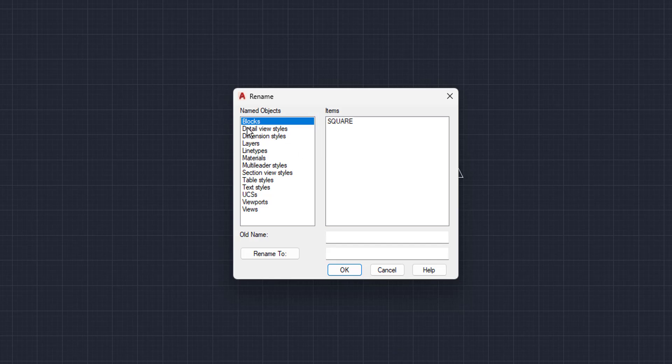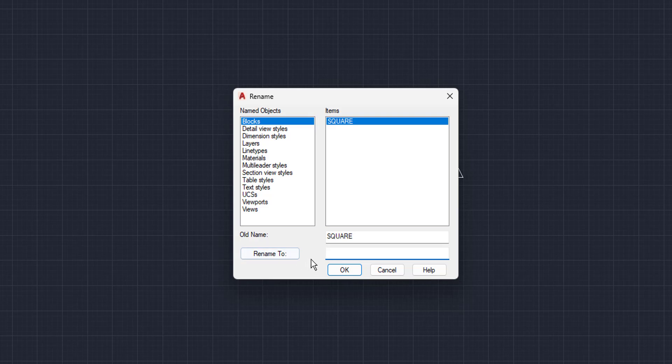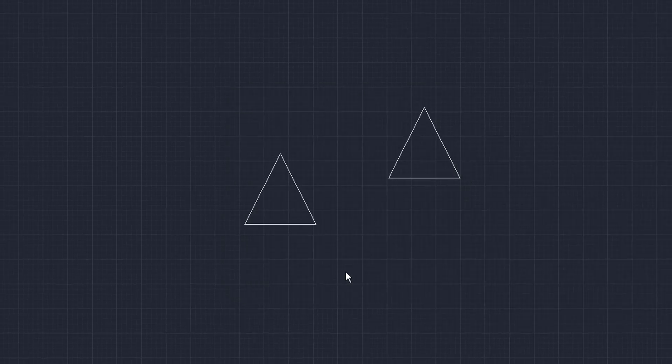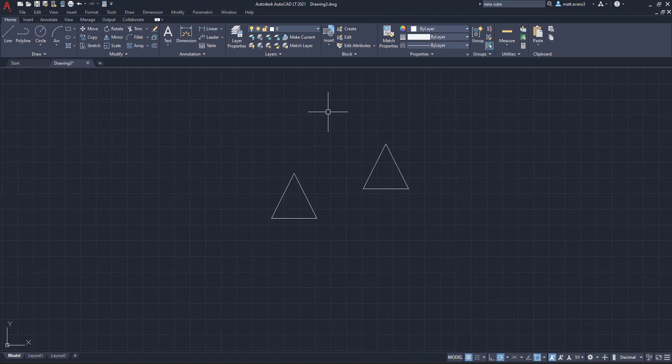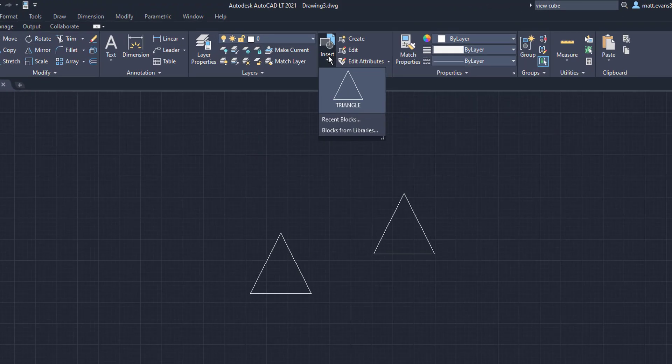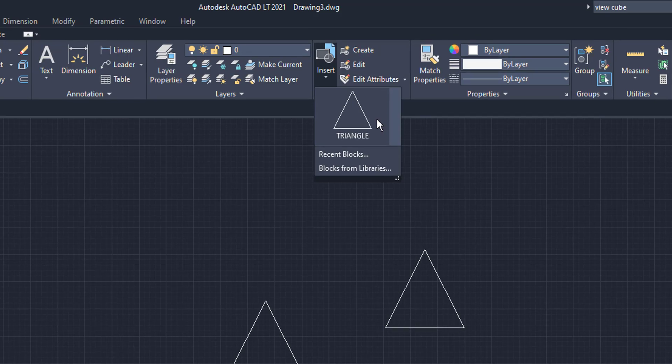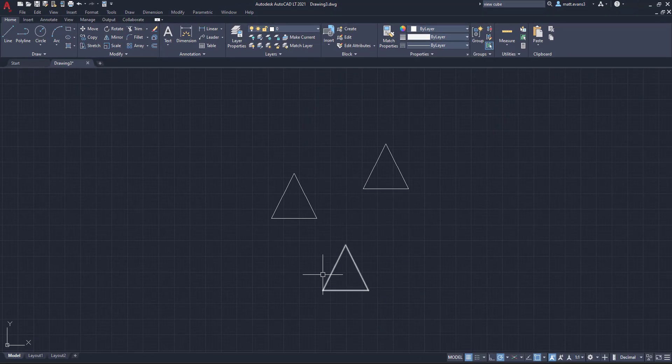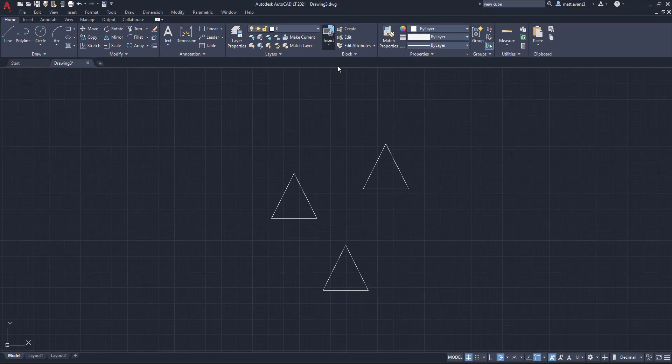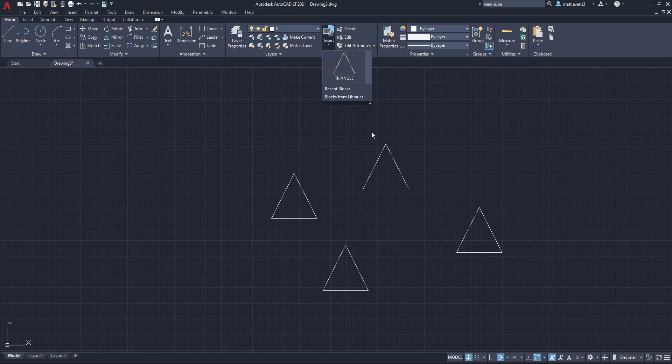...and then it's going to give us this dialog box for renaming. We're going to come here to blocks. It's already preselected. We're going to click square. Click right here in the box underneath square. And this is the rename to button. We're going to rename it to triangle and then click OK. And then when you come down here, you now can see that it is triangle in the block library instead of square.